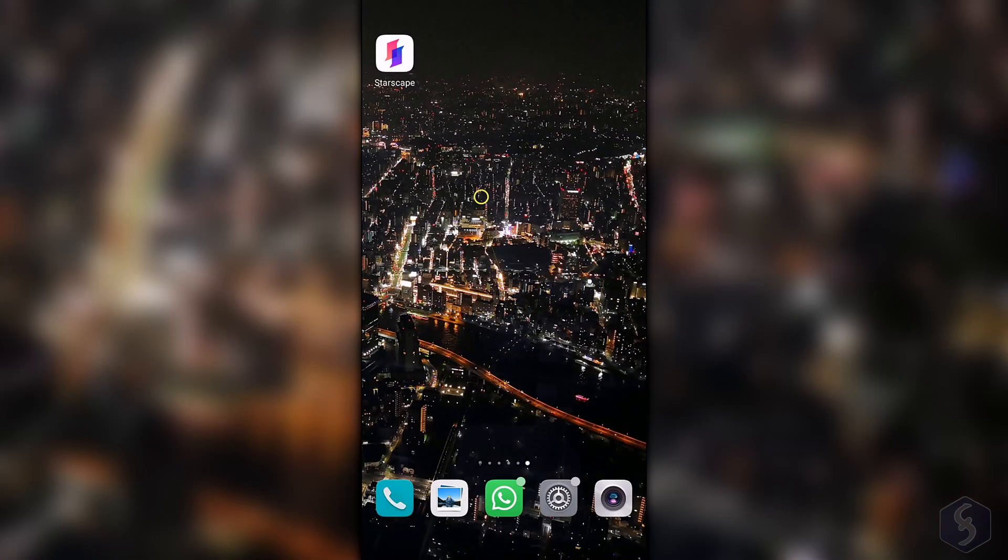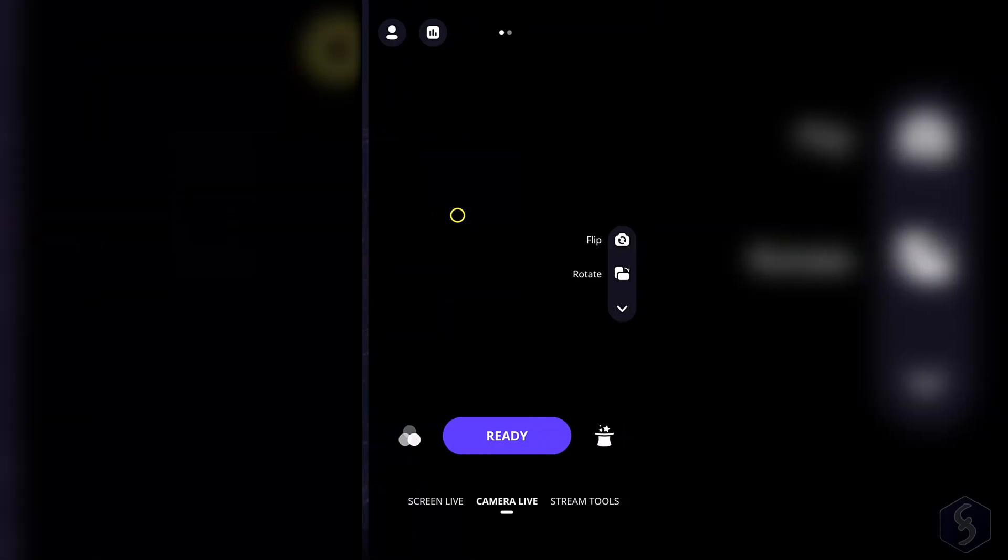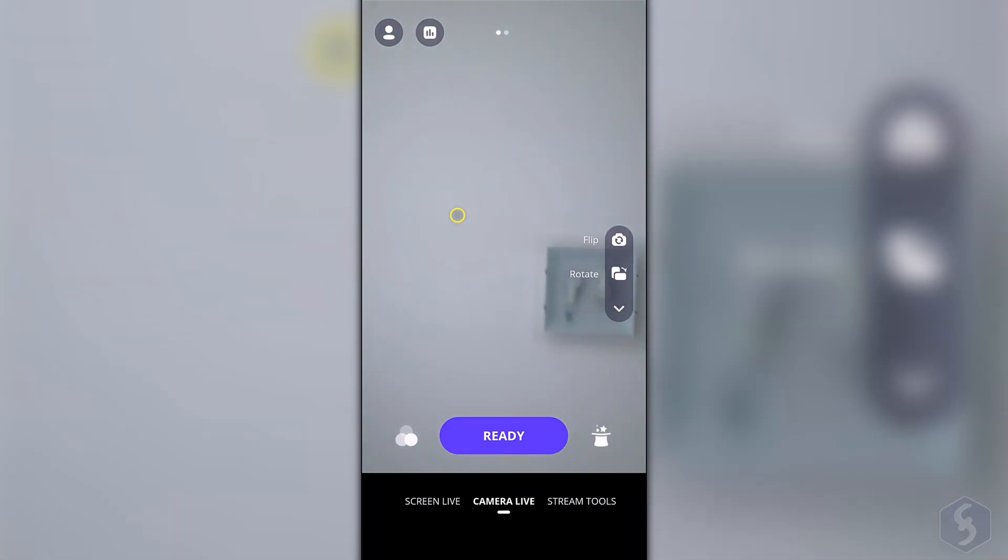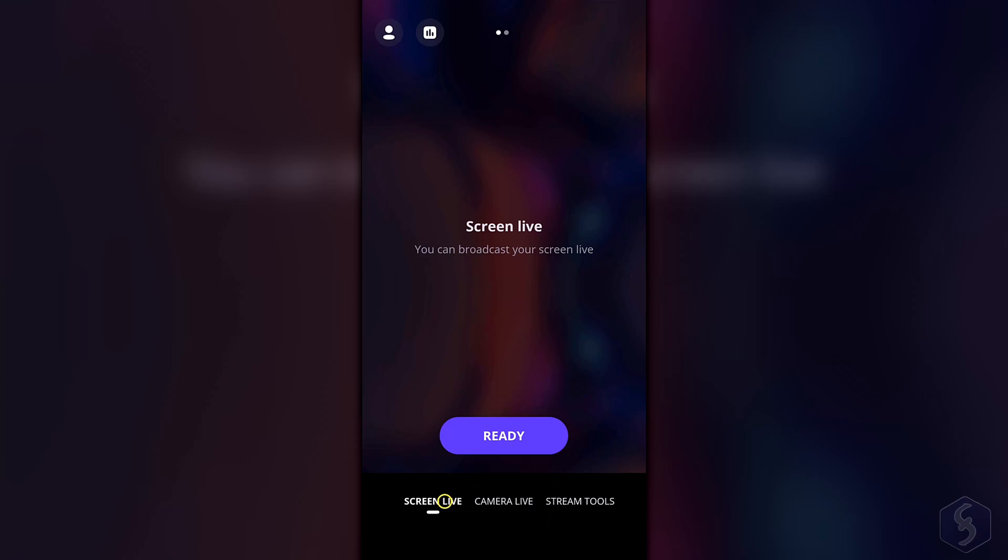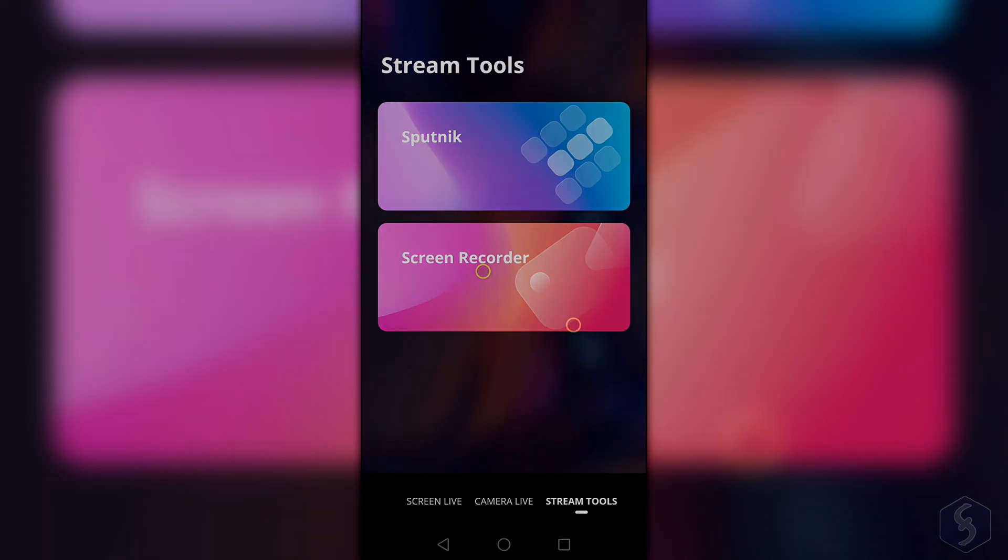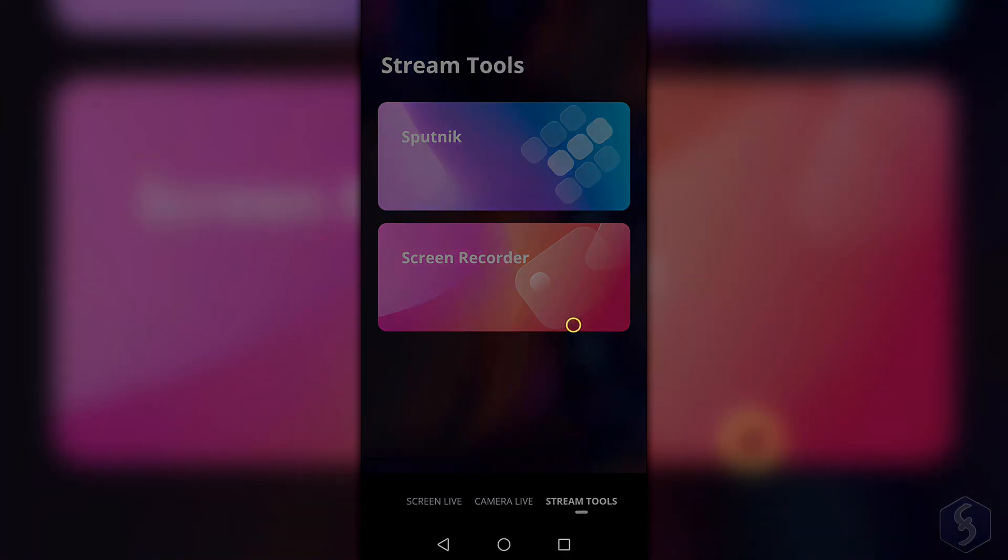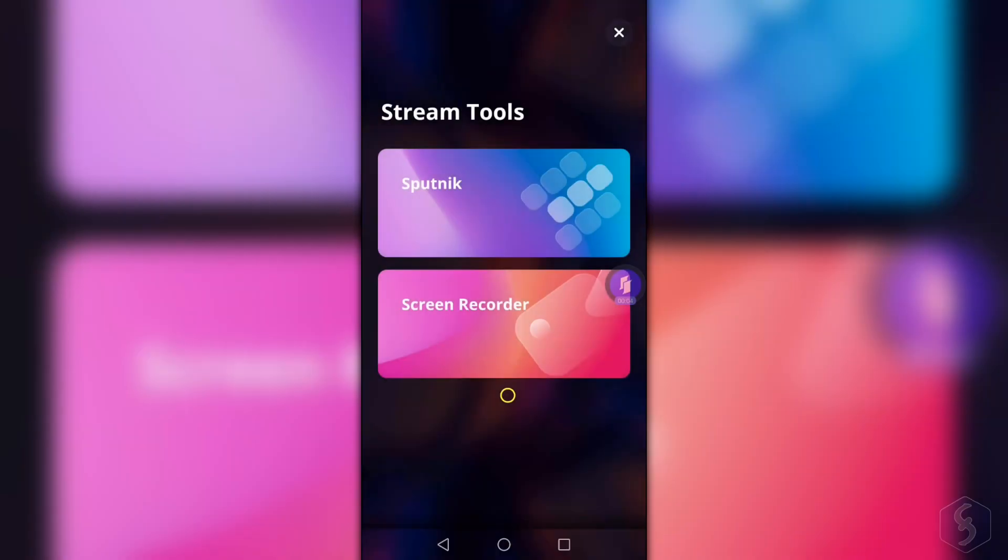Starscape Creator Studio is also available as a mobile application with outstanding features for streamers, such as showing your camera content live, your smartphone screen live, or switching to Screen Tools Screen Recorder to record your smartphone screen and save it offline complete with video preview.